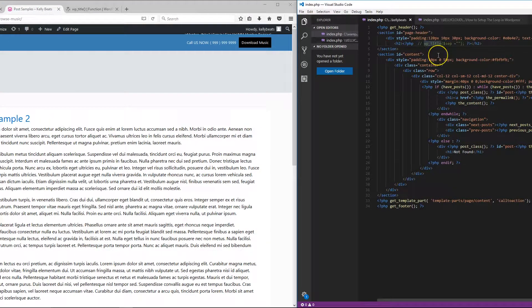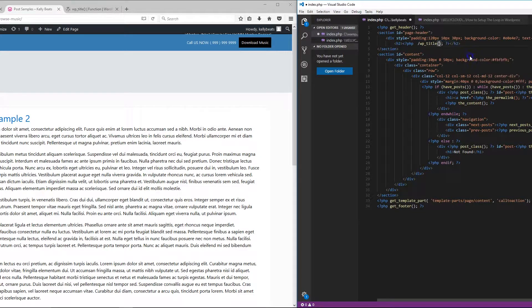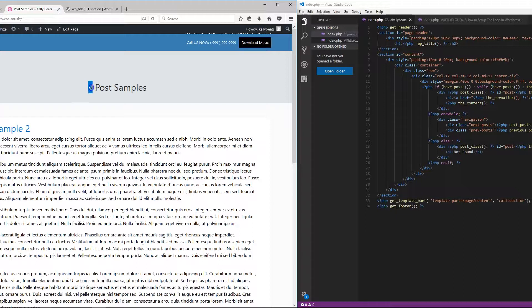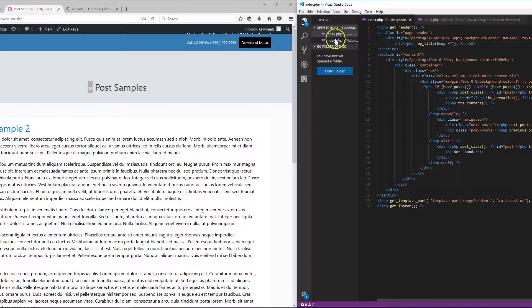The way you do this is by using the `wp_title` function. When you do that, you want to put `sep` and then set it to empty quotes. The reason why you do this — let me show you — is because if you don't put the `sep` in there, you get this extra text. If you don't want that, put in `sep` with empty quotes and that's how you do it.